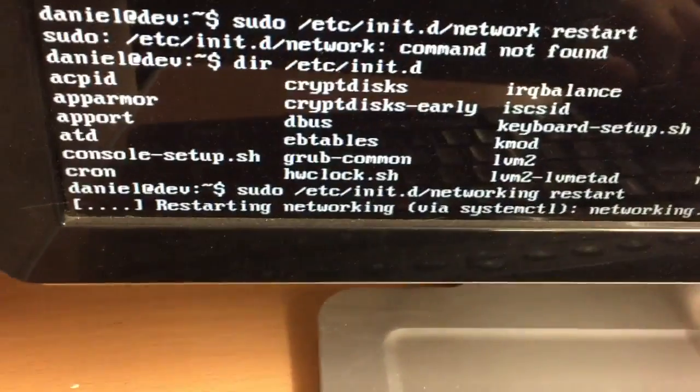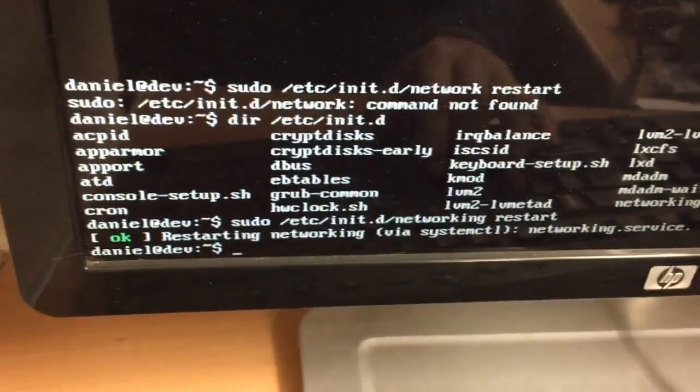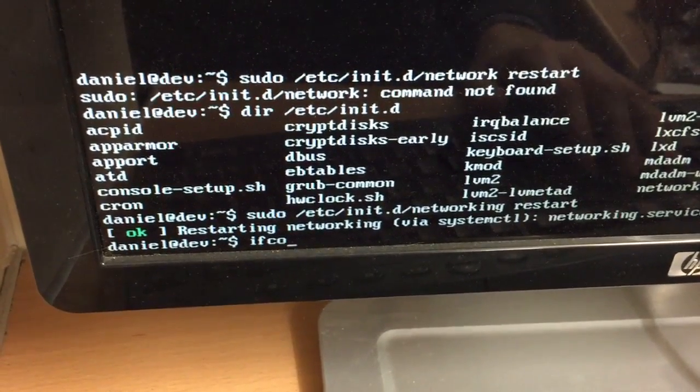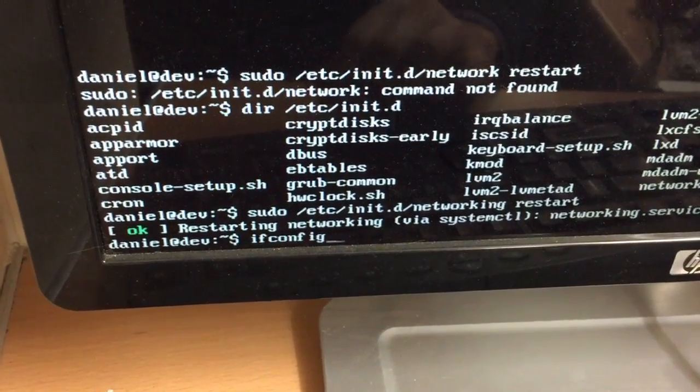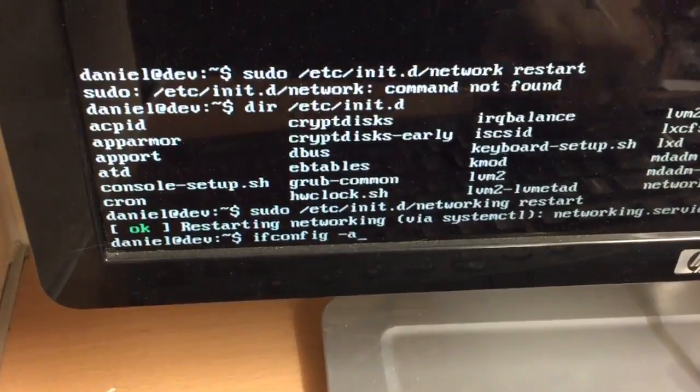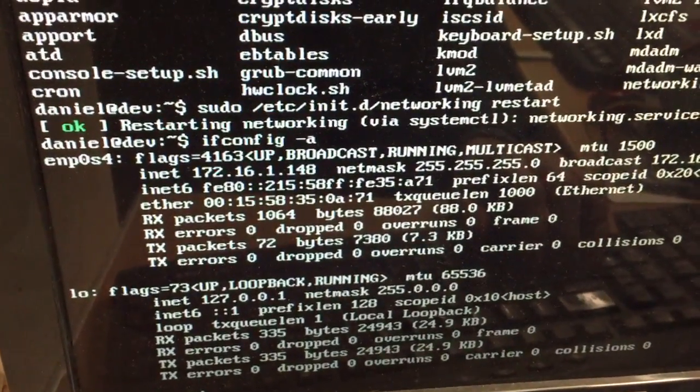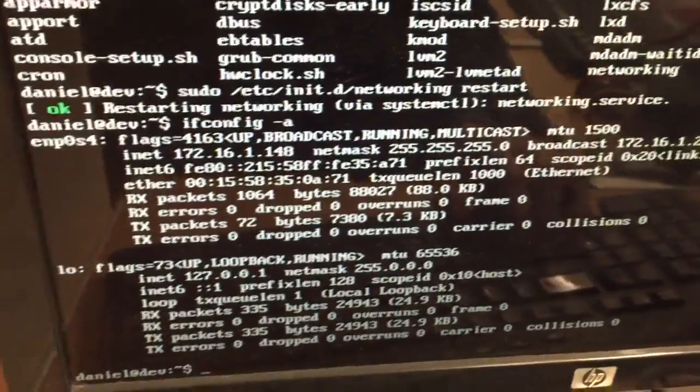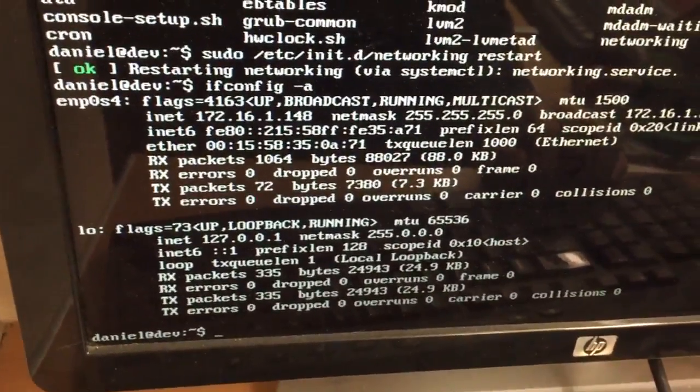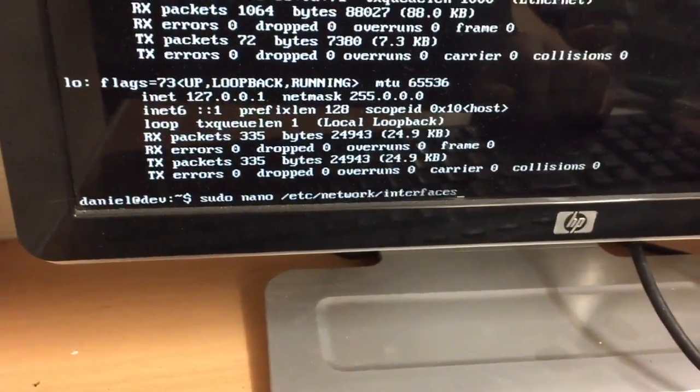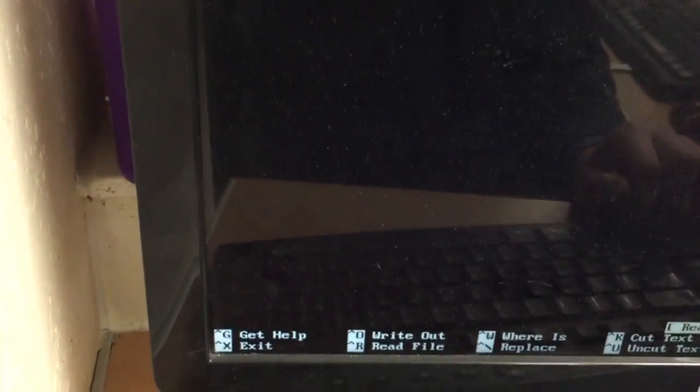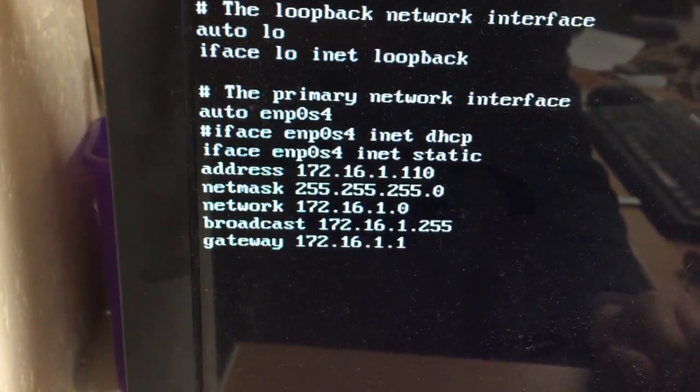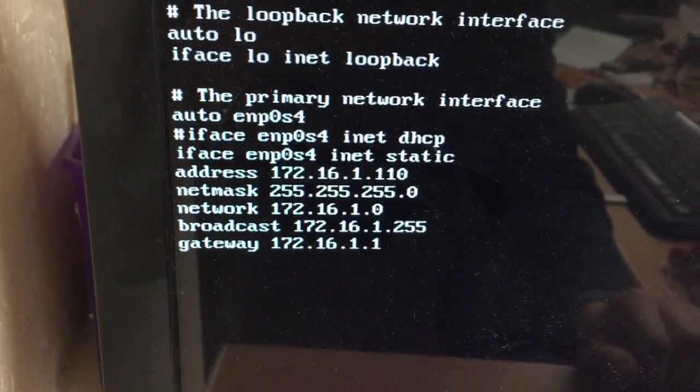So that's going to restart the network interfaces. So if I go ifconfig dash a, that should give me some information about the network interface. So we can see that it's 148. Well that hasn't actually worked. Right. So why is that. Should have worked. I wonder why that's not working.